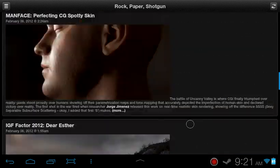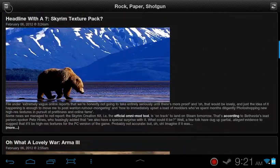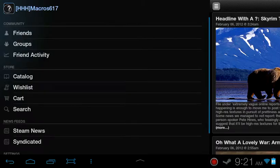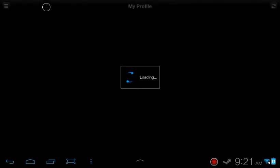All in all, the Steam app is pretty good. It's not bad. It's actually pretty good. I like using it. Oh, you can also check your profile. I didn't even know that.